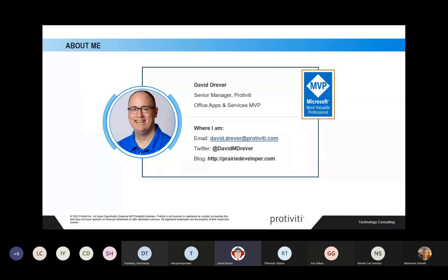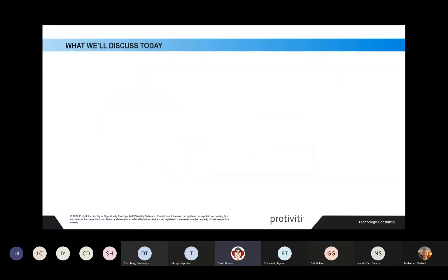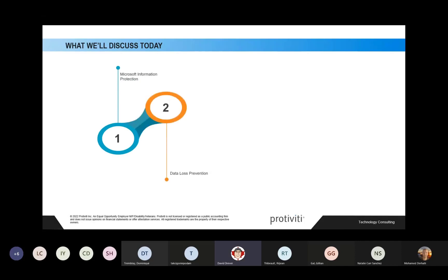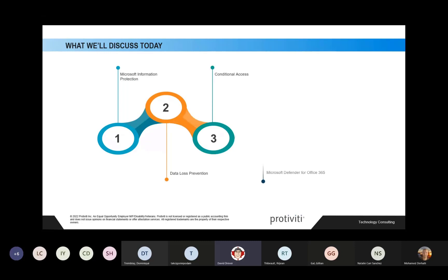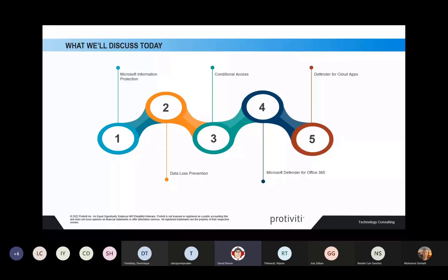To give you an idea of what we're covering today, we have a few key topics. We're going to start off with Microsoft Information Protection, then dig into Data Loss Prevention, move into Conditional Access, touch upon Defender for Office 365, and finish off with Defender for Cloud Apps. There are a lot more tools within Microsoft 365 that can help protect your information, but these five main controls will really help you out when it comes to protecting information.